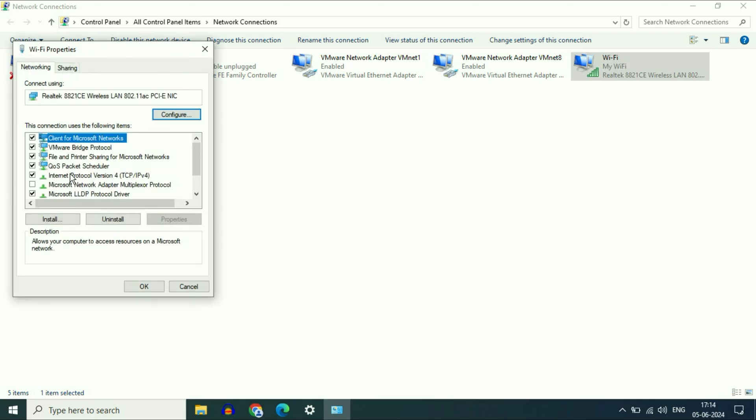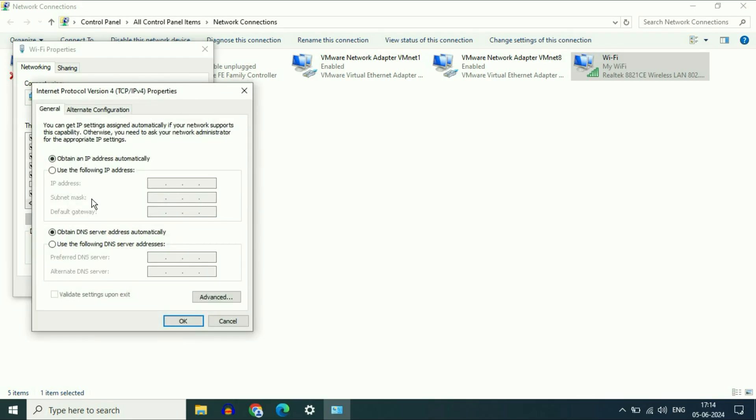Now select Internet Protocol Version 4, select this option then click on properties. Make sure the first option is selected: obtain IP address automatically and obtain DNS server address automatically. Make sure both options are set to automatic.